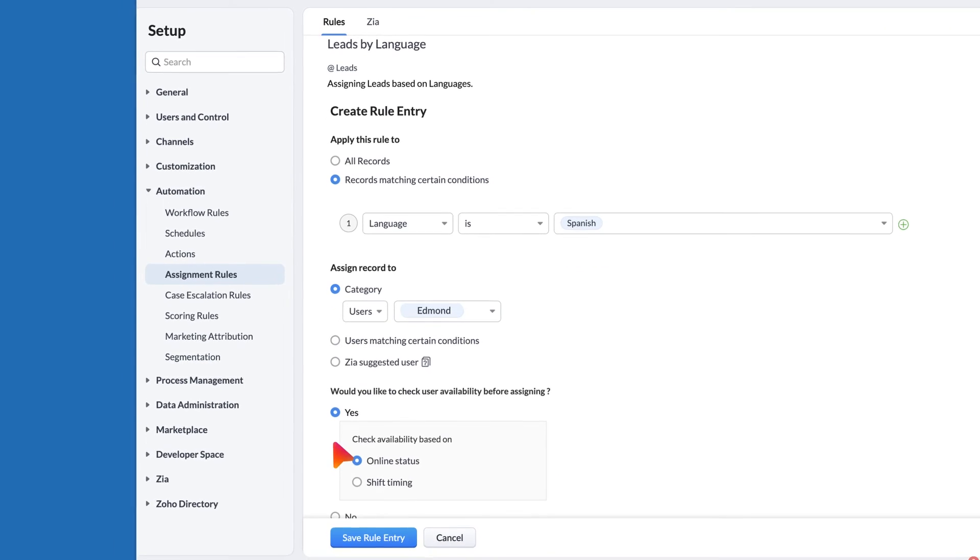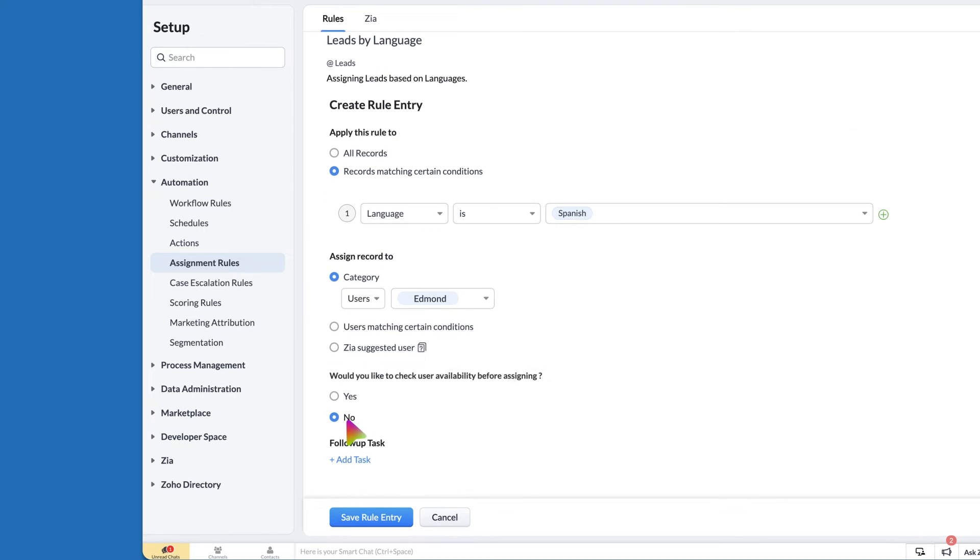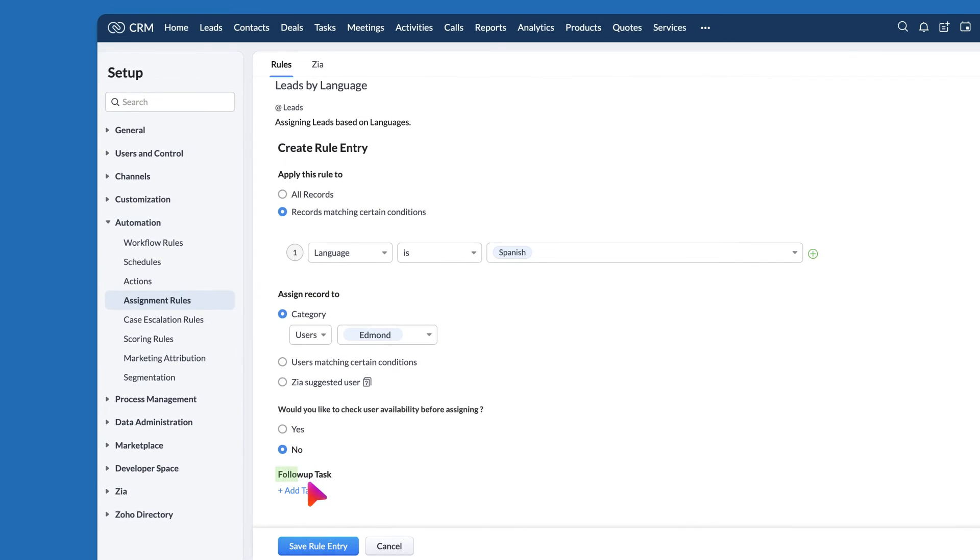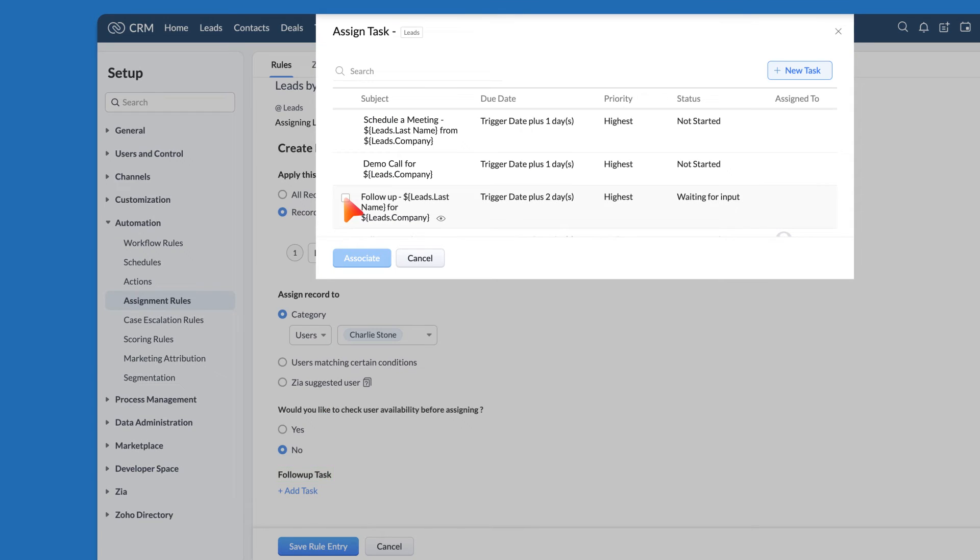Additionally, you can check the user's availability before assigning any records to them. You can also add a follow-up task as soon as the record is assigned to the user.